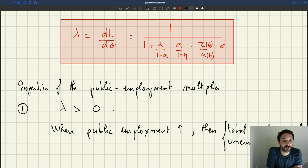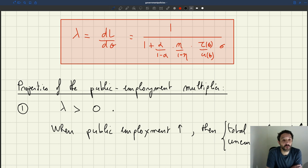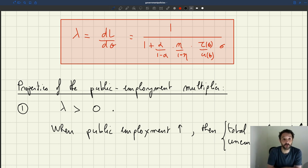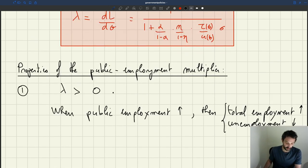The graphical interpretation is simply that when you increase public employment, total employment goes up, which is exactly what we had seen on our diagram earlier. So all of this makes sense. That's the first property.